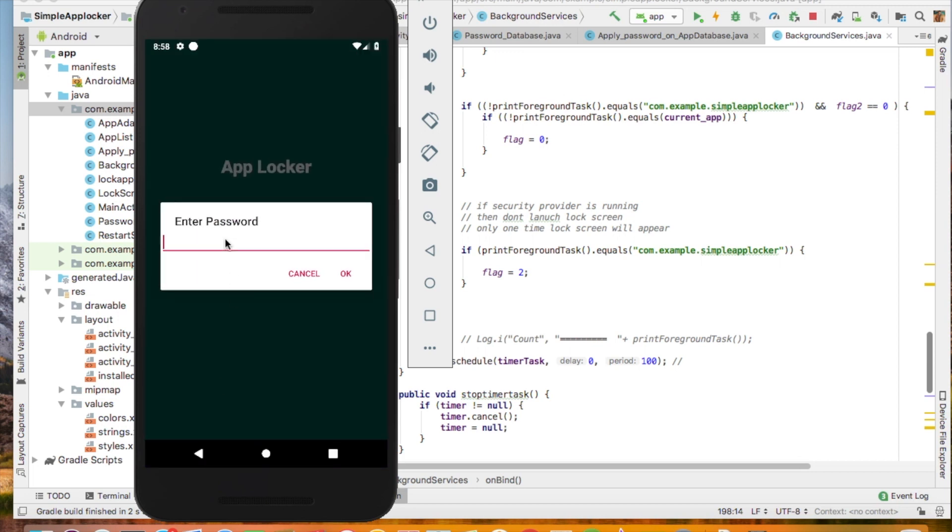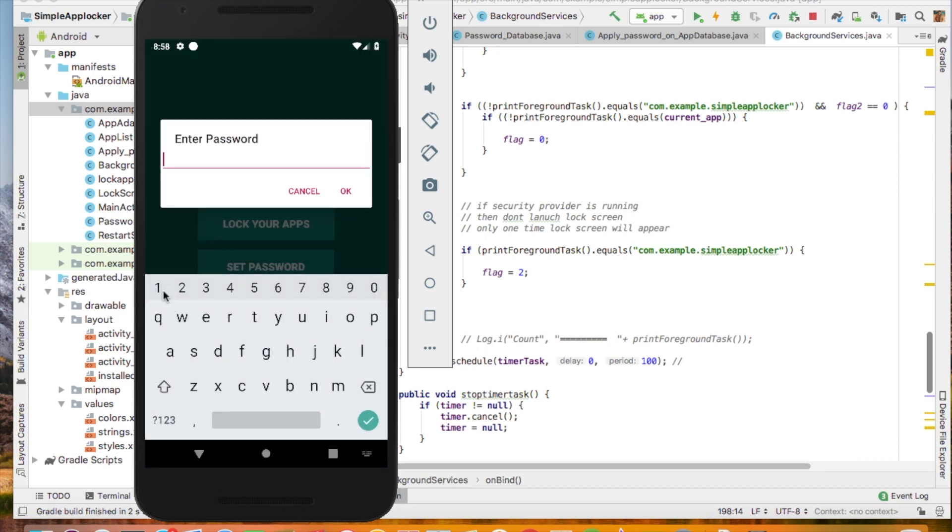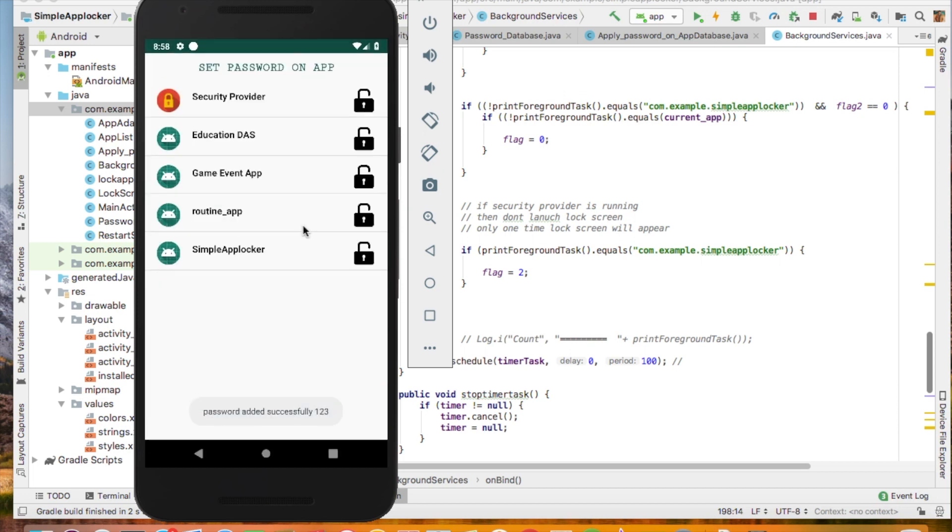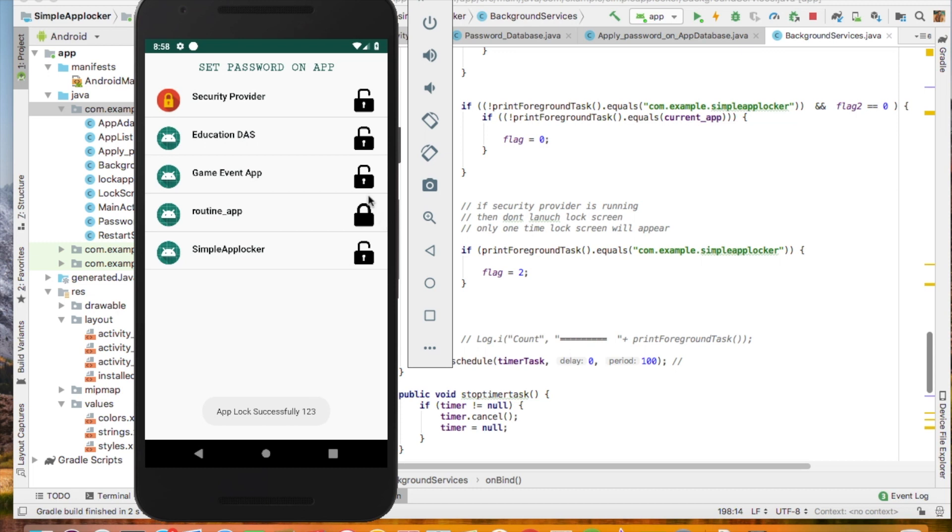Then set the password. This one password will be for all the apps when you lock the app. That password will be used. I click on the routine app. Now routine app is locked with that password.